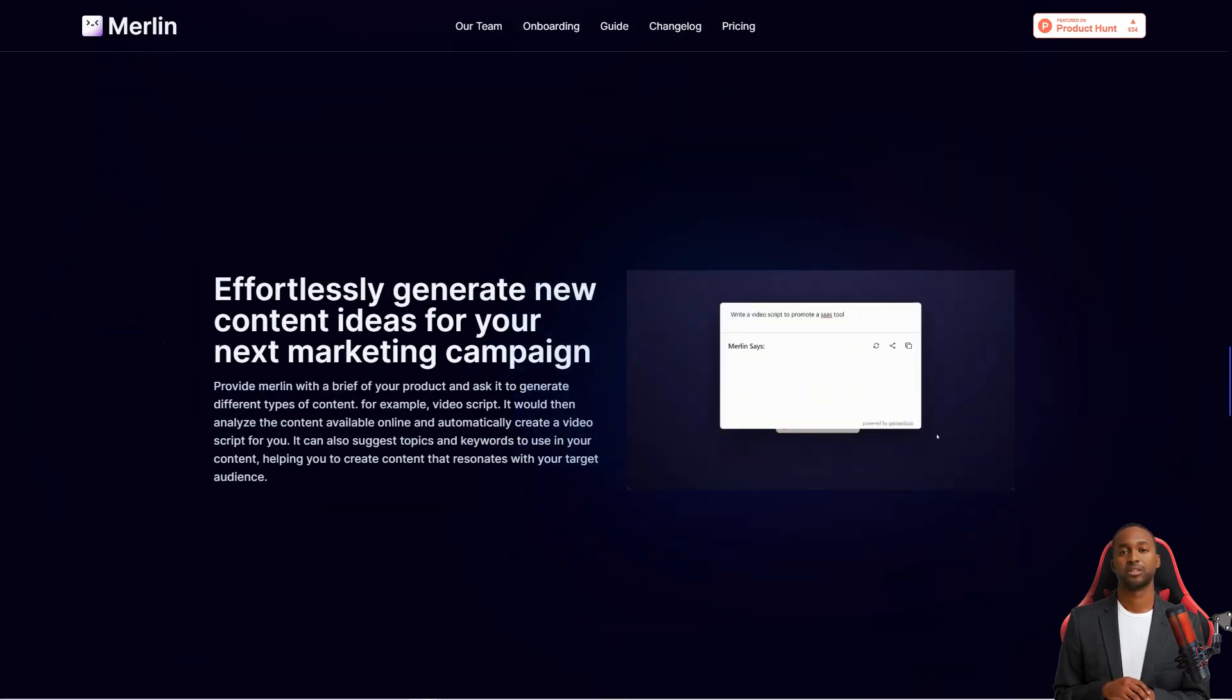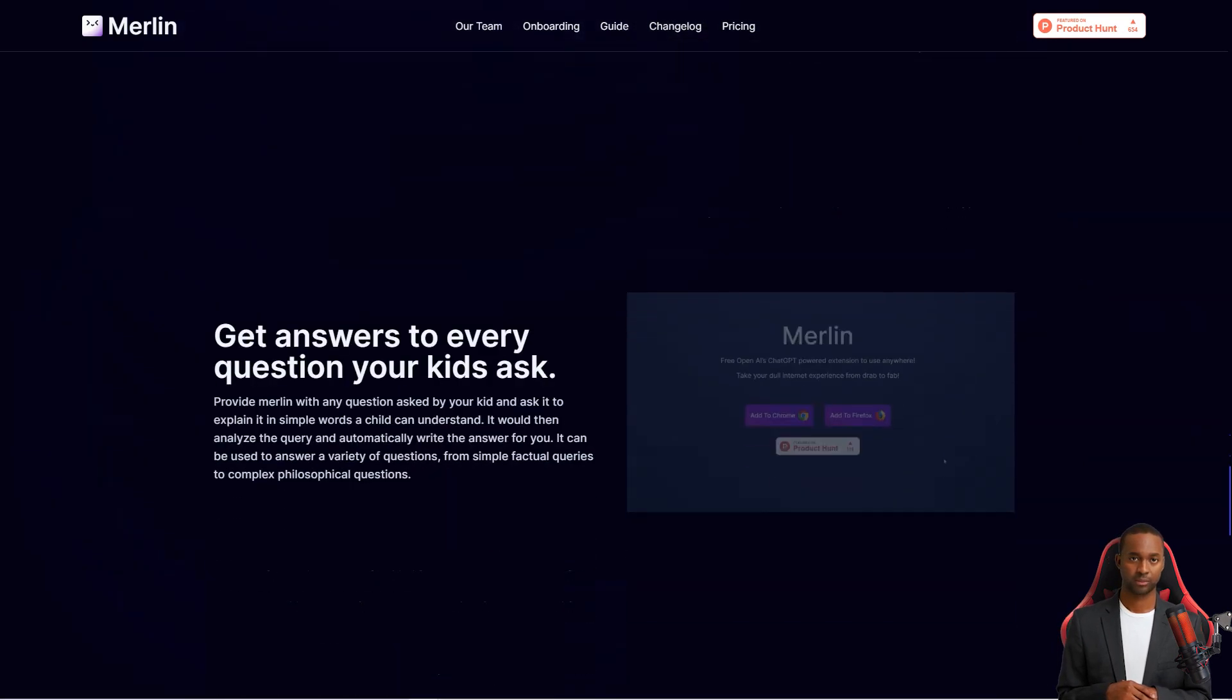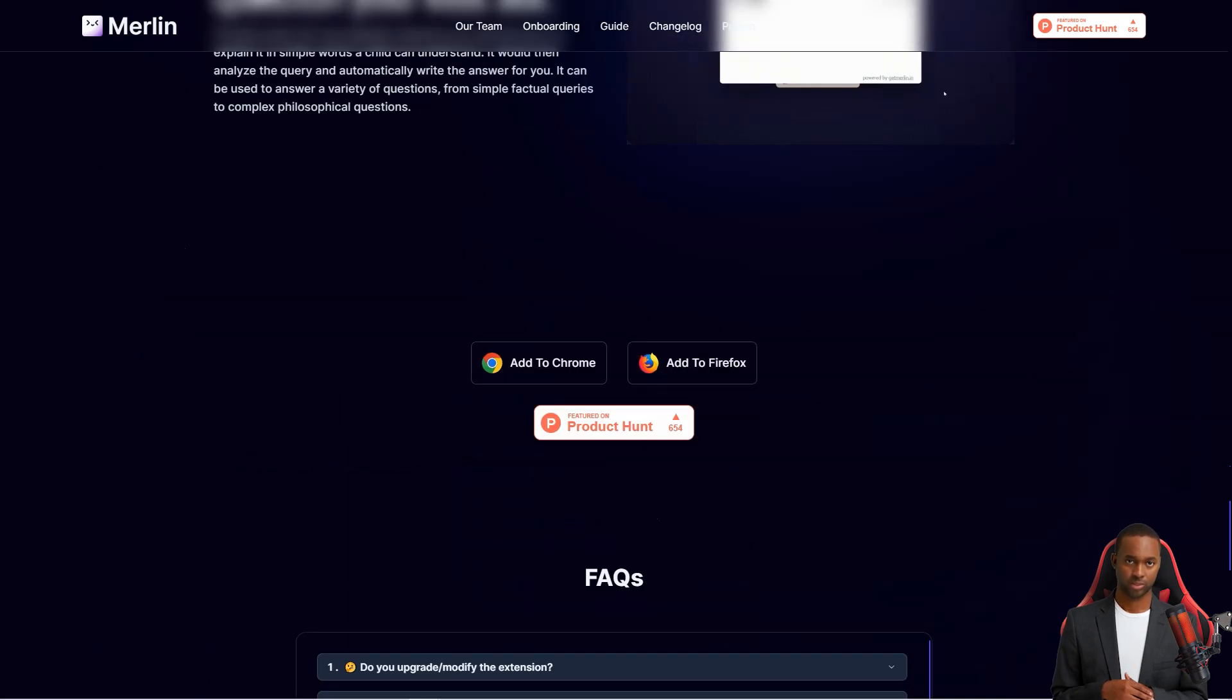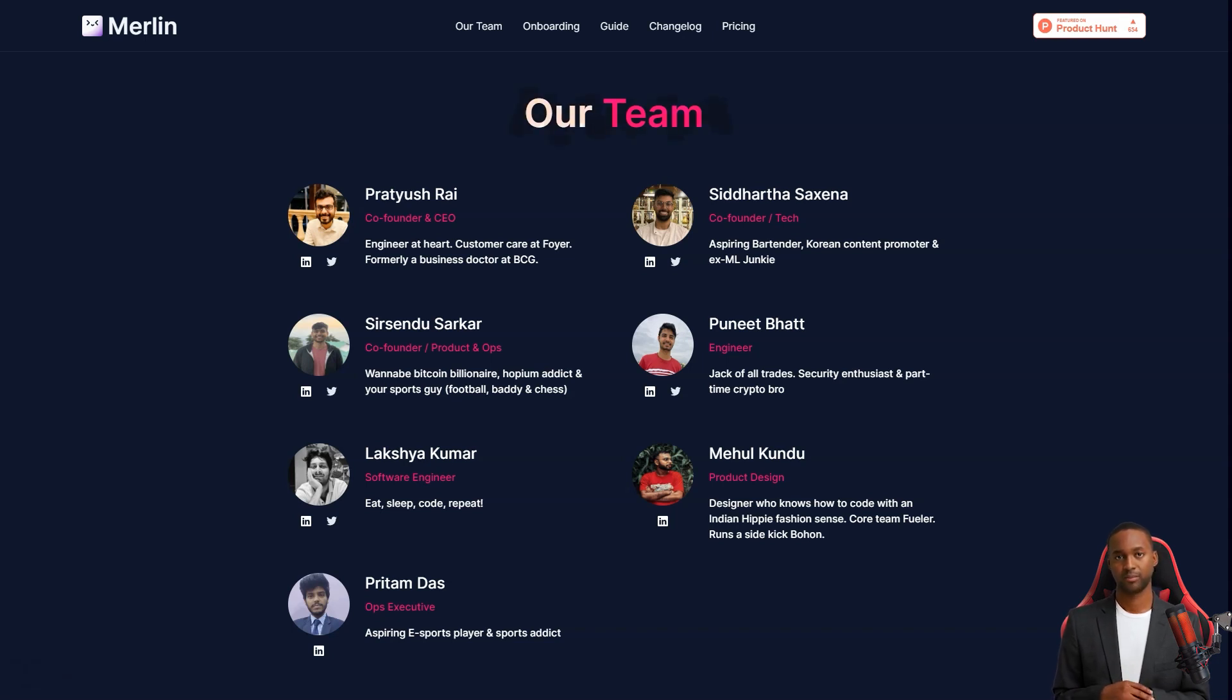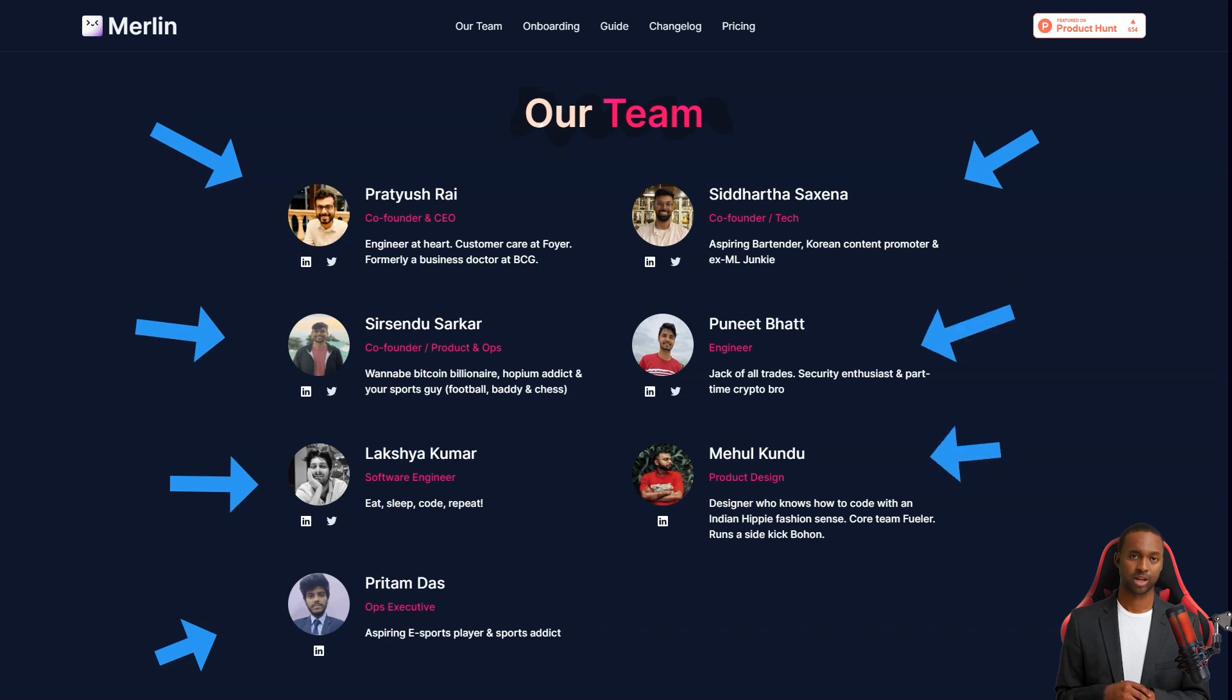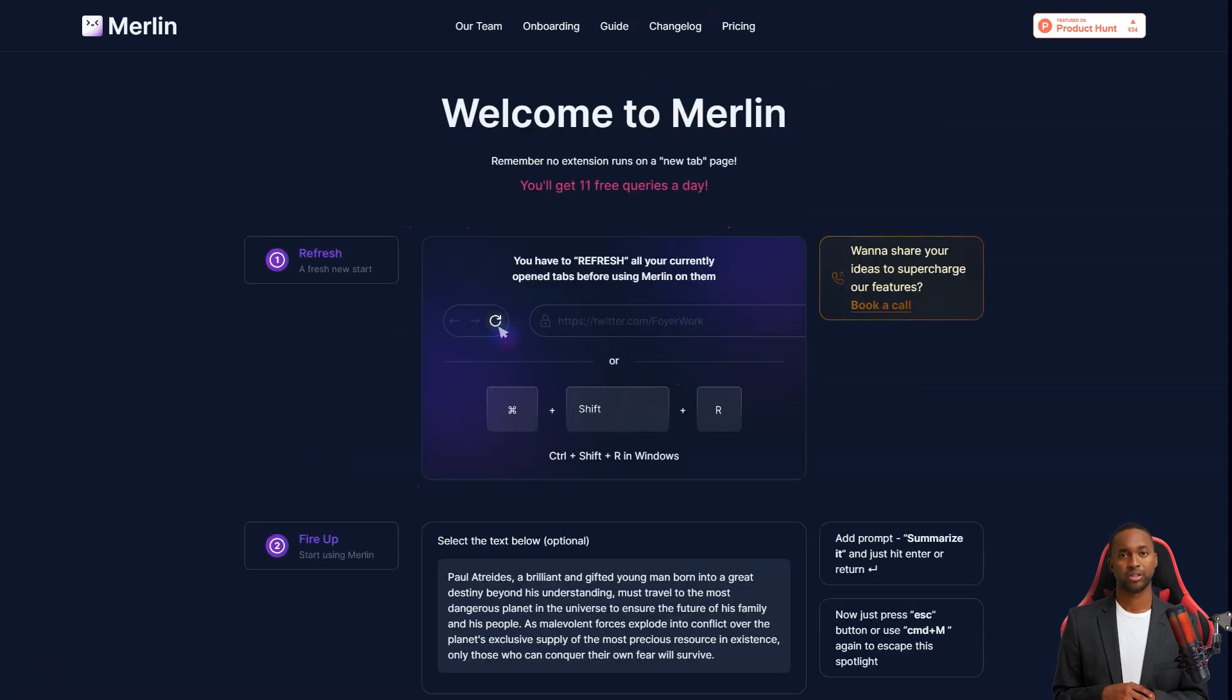This service can also help you write complex Excel formulas and codes with ease. Simply provide a prompt describing the function or operation you want, and Merlin will suggest a formula or code to get the job done. And what about those emails that seem to pile up every day? This service can help you with professional responses in no time. Provide it with the context of the email, the desired tone, and the content of your answer, and watch as Merlin generates text that matches your style perfectly.